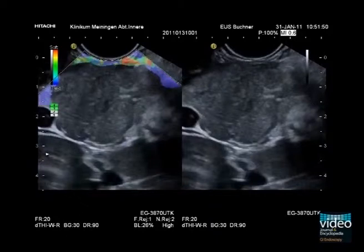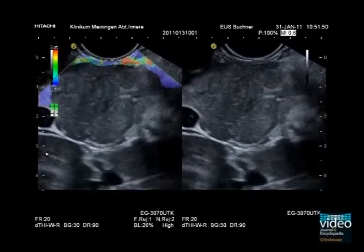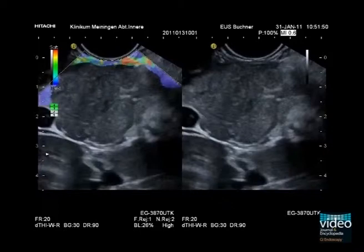It is interesting to mention that in this video clip, the structure of the pancreas shows a blue coating using elastography, which is due to the dense structure of the gland. This blue coating can be seen in all areas of the pancreas unrelated to focal changes of the pancreatic tissue, and can therefore be used as a diagnostic criterion.